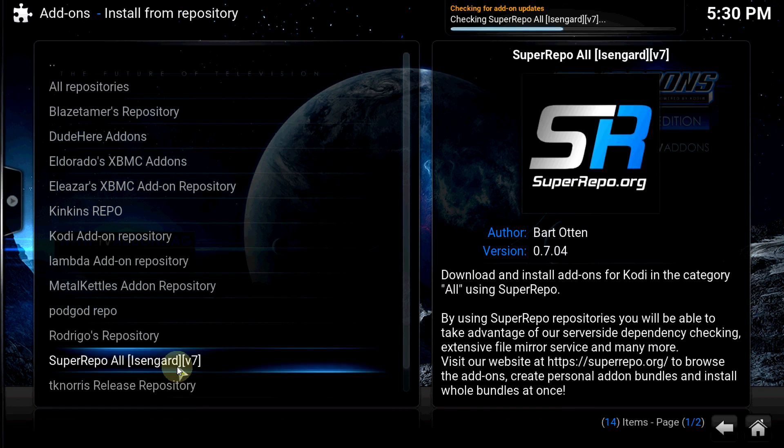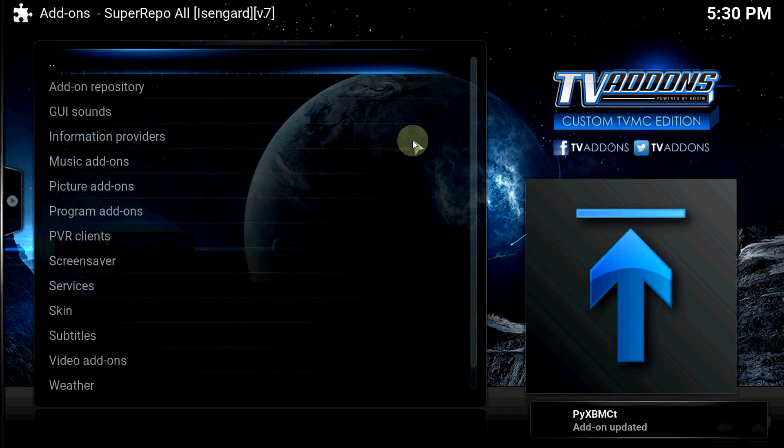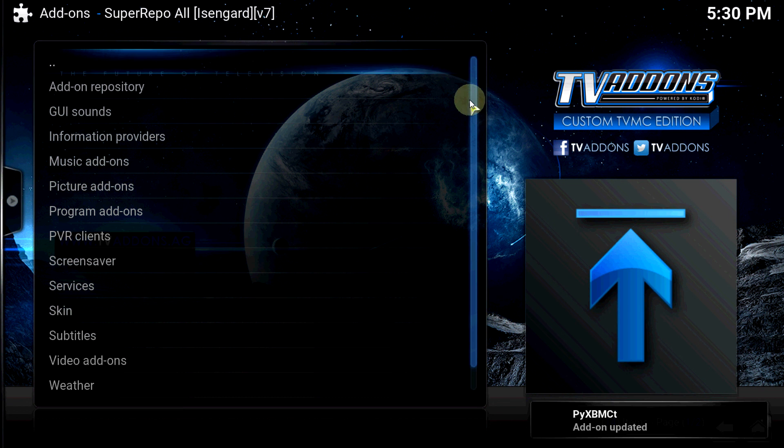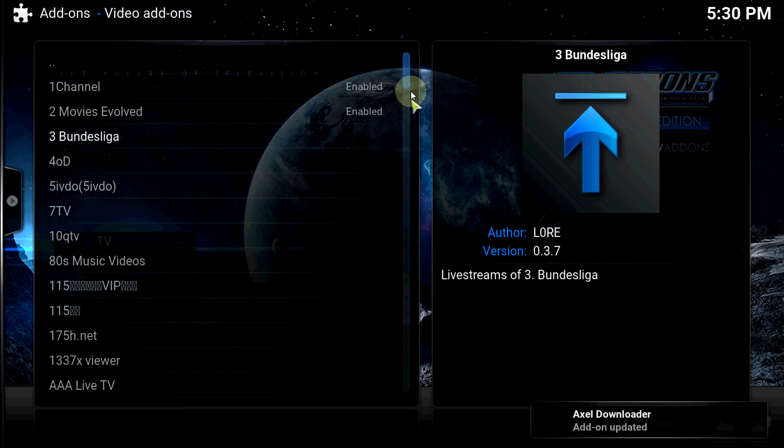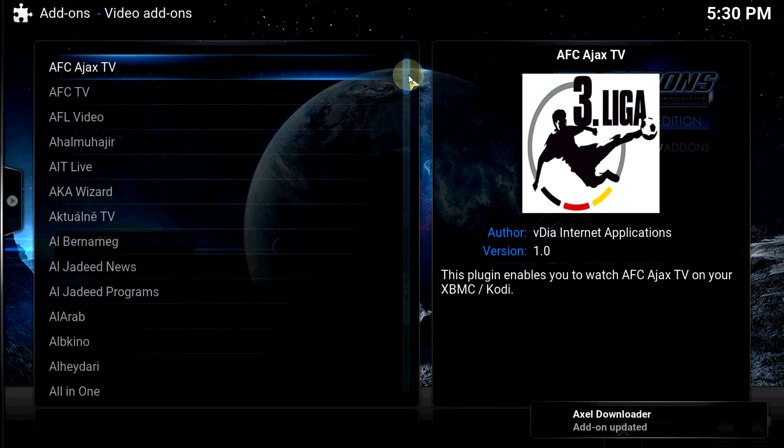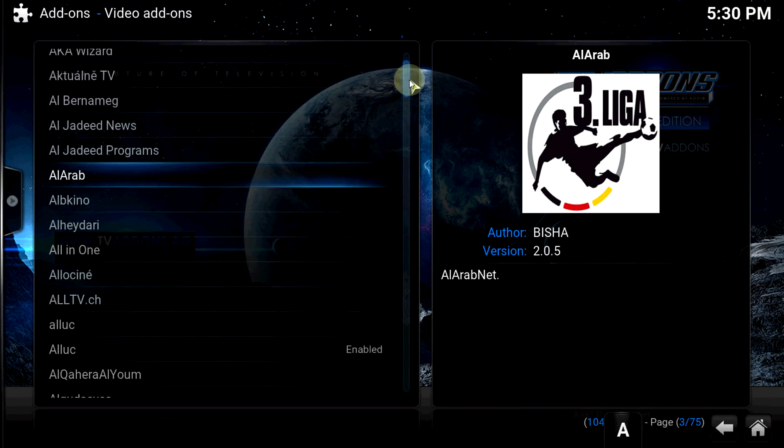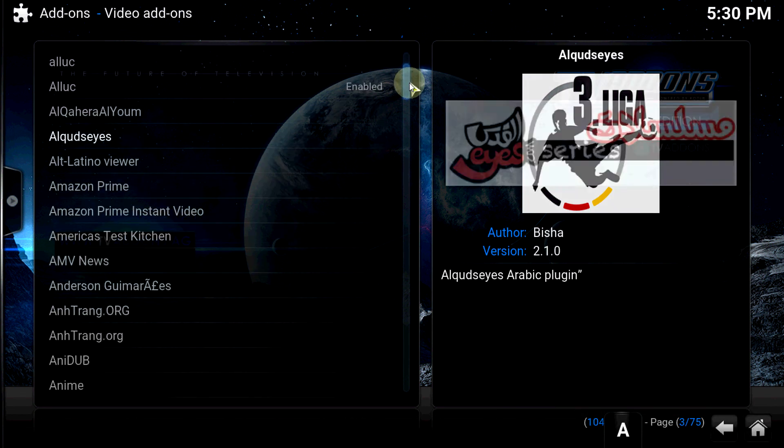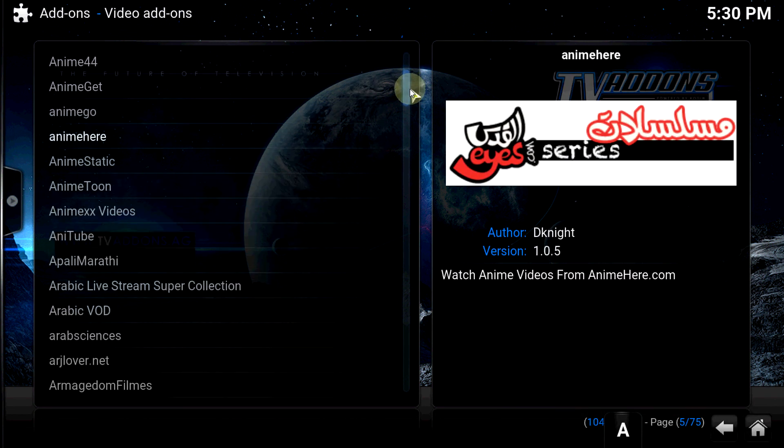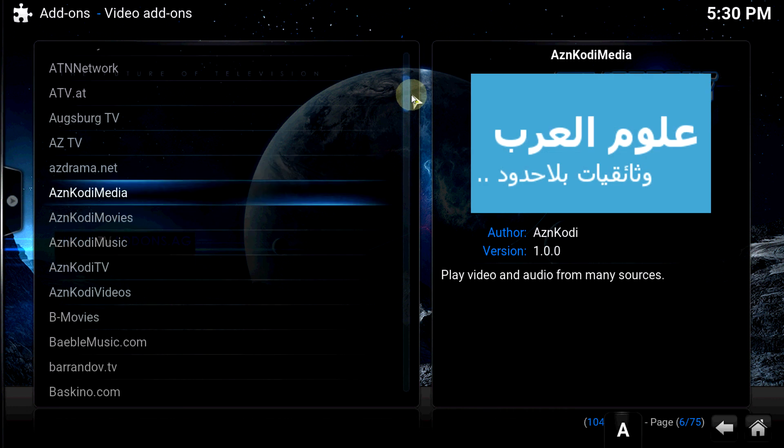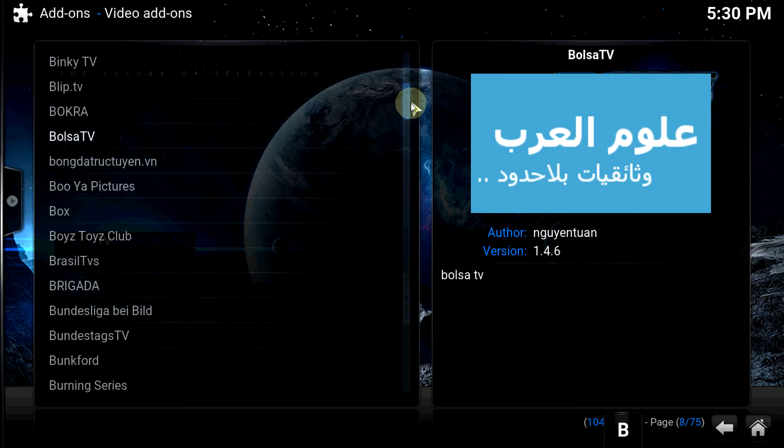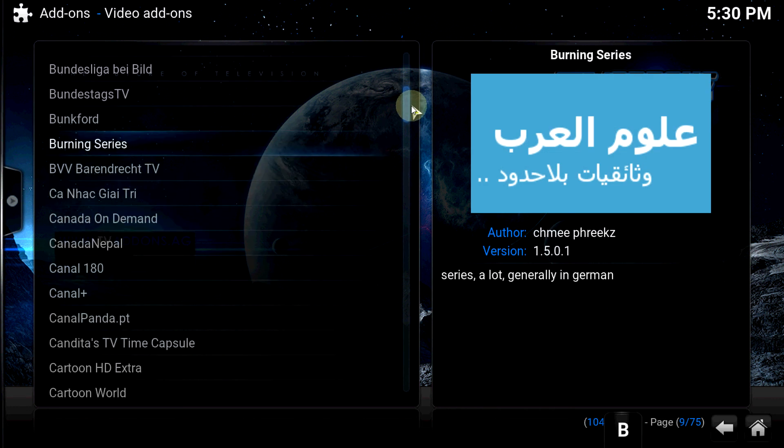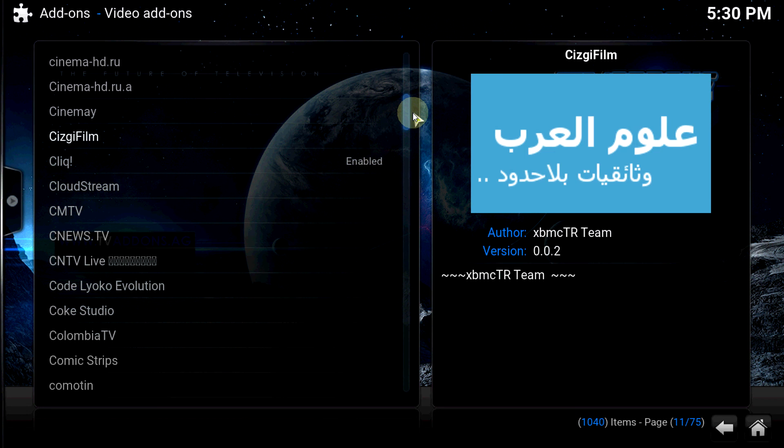There you have it. You click on that. Okay, there you go. Look at this. All different type of add-ons. This repo is ridiculous. Anything you need is probably going to be in here.